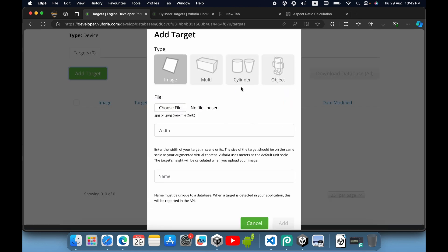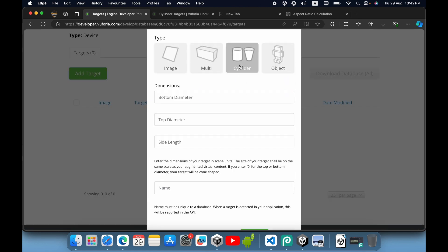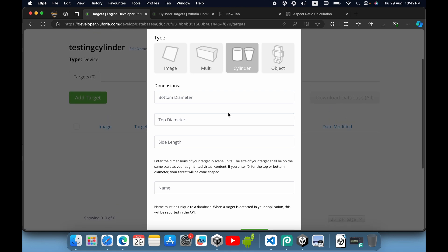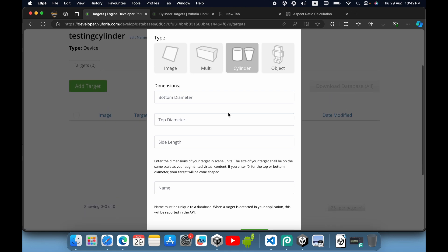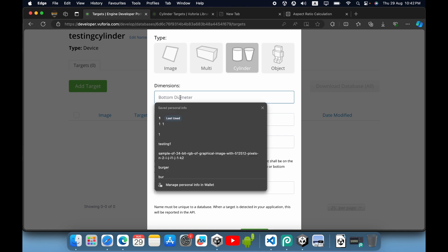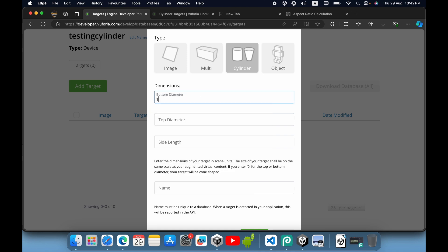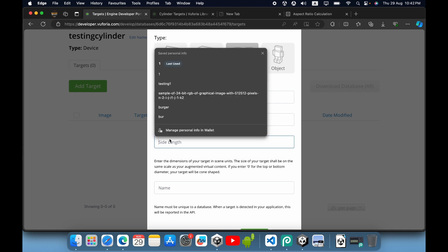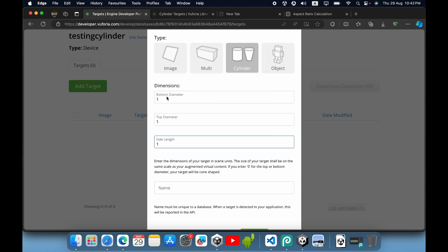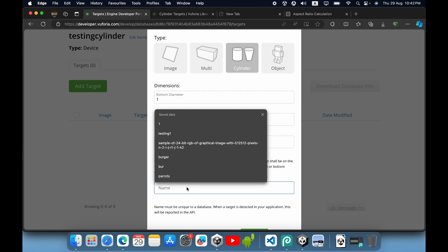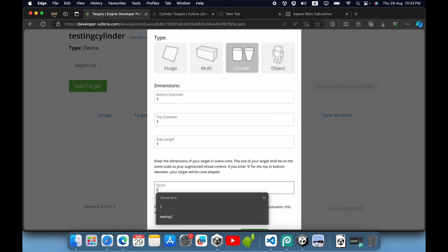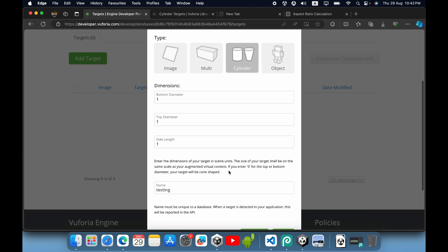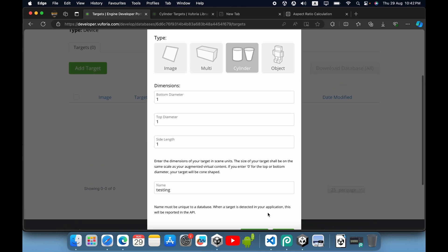Click on cylinder and fill out the form. You need to give dimensions for your cylinder. I will give one for everything: bottom diameter, top diameter, and side length. Then give it a name like 'testing' and click OK.